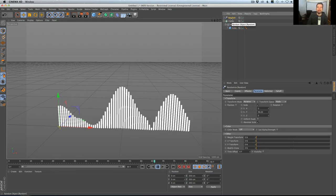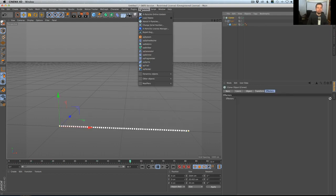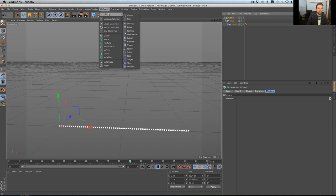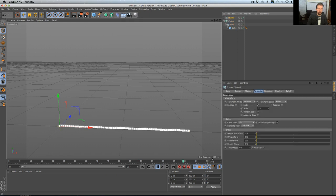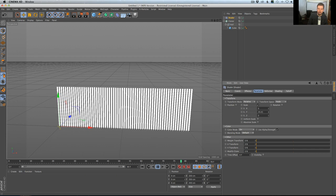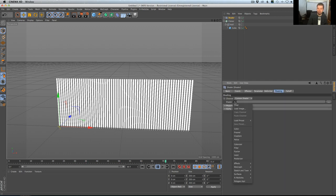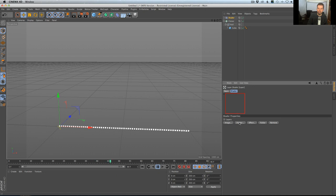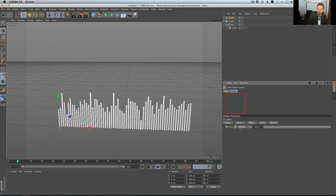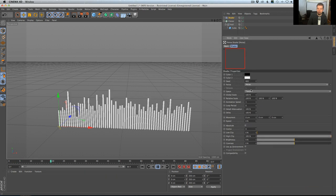We can use a random effector and it's pretty great, but everything it's doing we can do even better if we were using the shader effector. So I'm going to jump over to the shader effector. Once again, I want it to be based off the scale — scale Y — and I want it to be absolute scale so it doesn't go negative. Now we can go into the shading tab, and in the shading tab I can make a layer shader, and inside of that I'm going to make a noise.